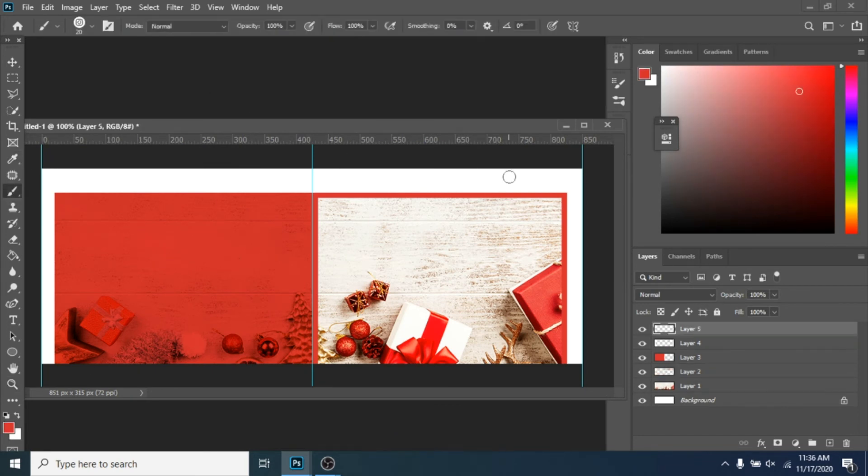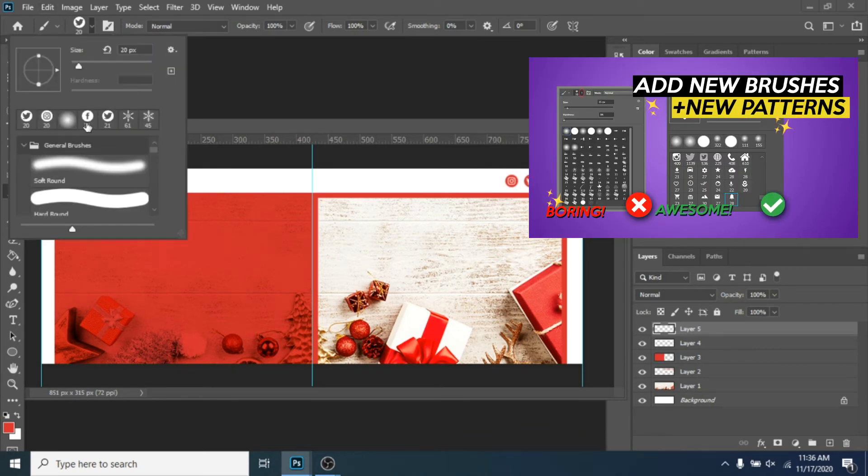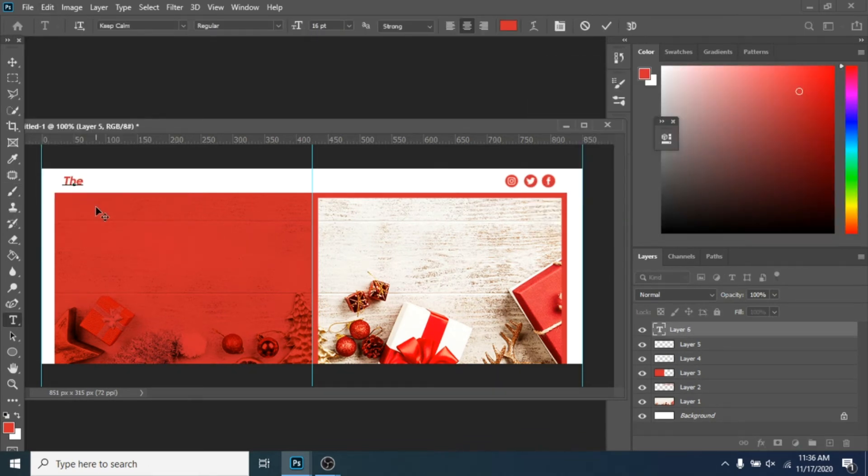Now add some social media icons with the Brush Tool. If you don't know how, check my tutorial about how to add new brushes. Now add some text.